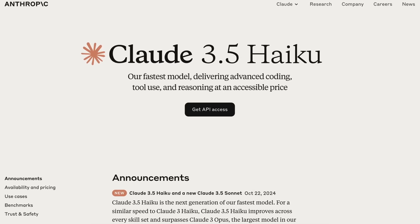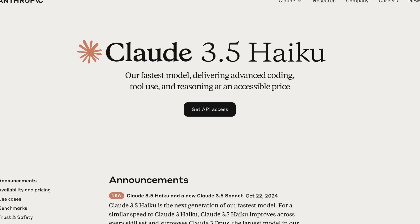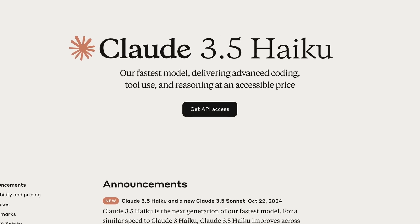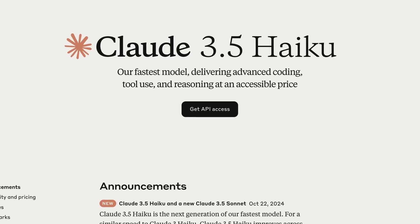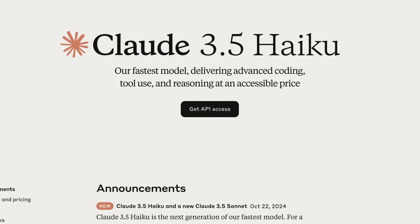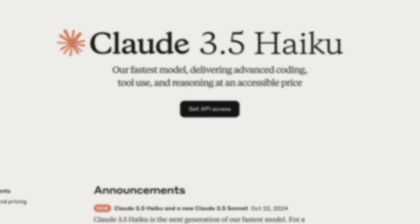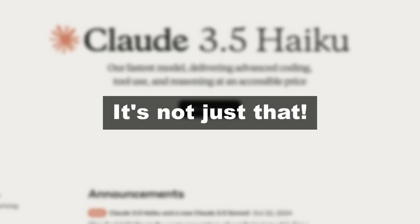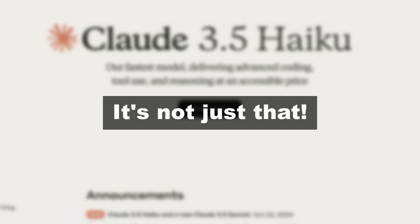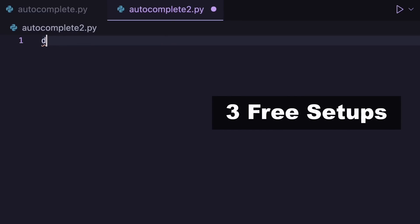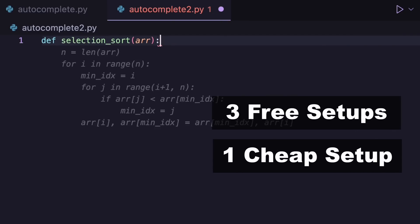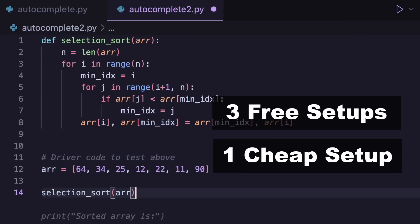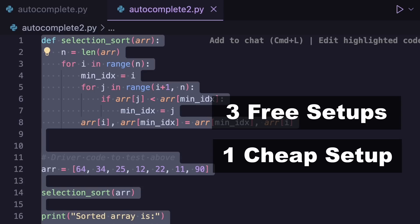Especially since the new Haiku model has been launched, it made sense to do a little bit of this video. Although, this video won't be just about that, because I'll be covering three free co-pilot setups and one cheap but paid co-pilot setup using the new Claude 3.5 Haiku model that you can have right now and use quite easily. So, let's talk about them.